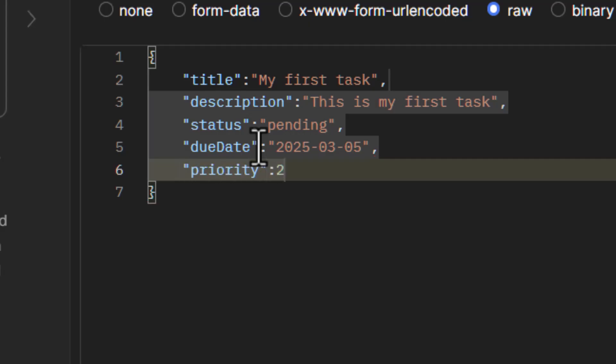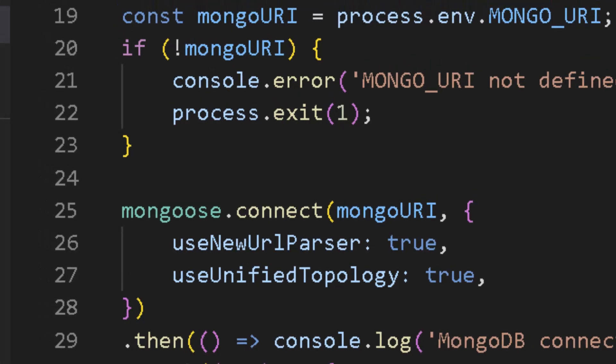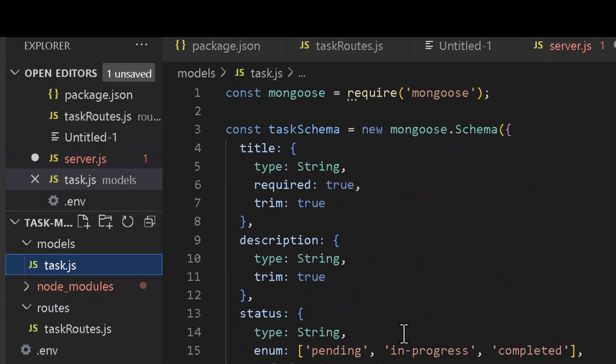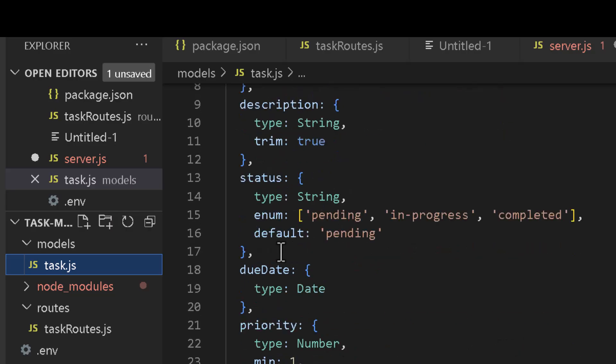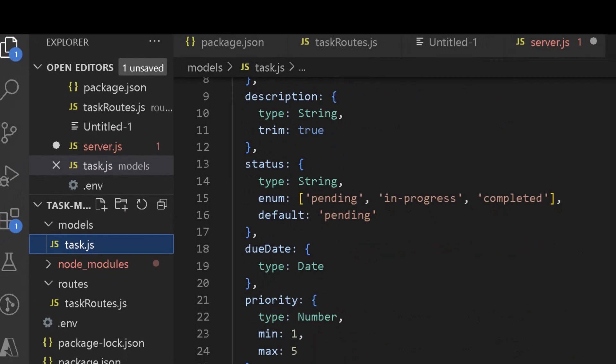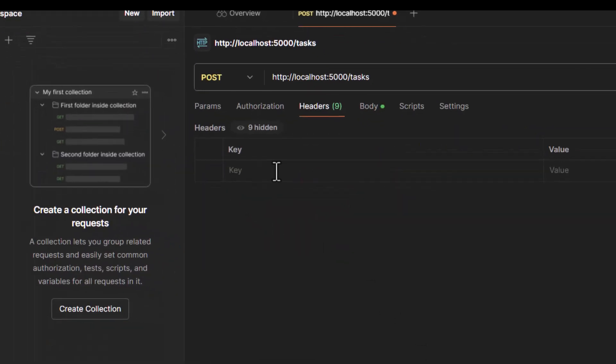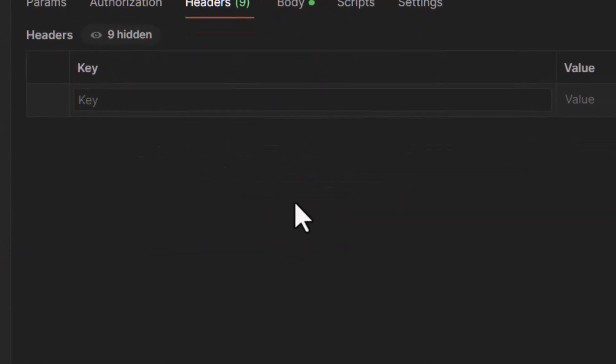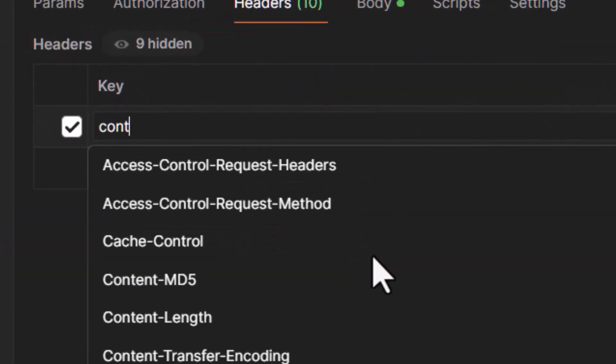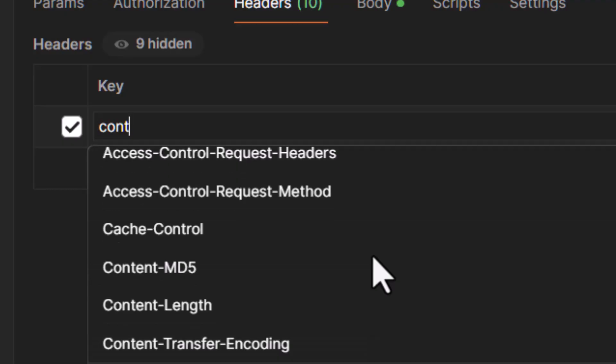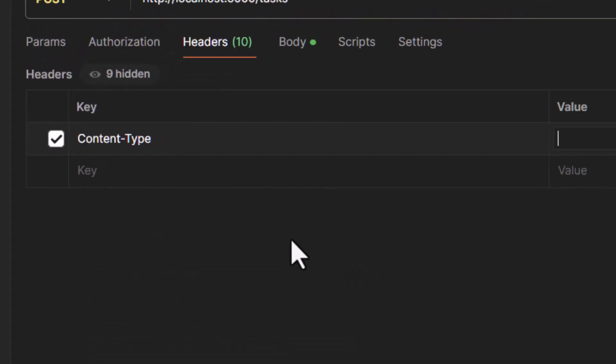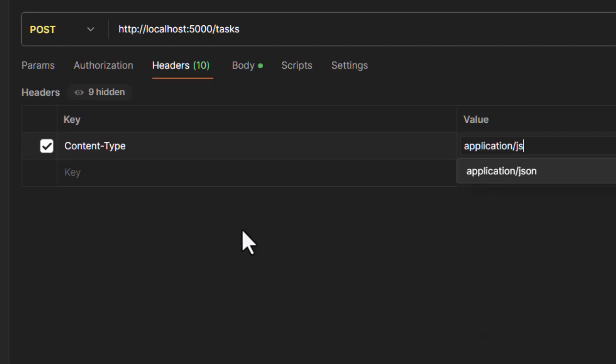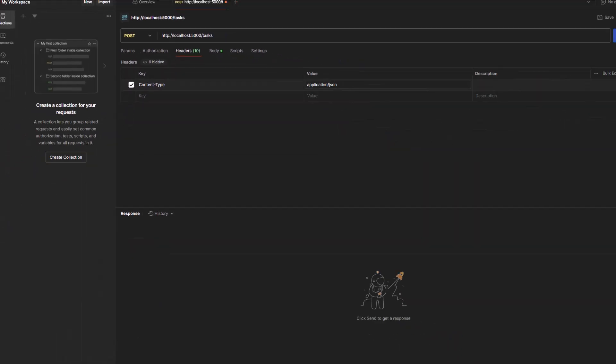And in case you're wondering why am I typing these things, so we can go back to our task.js file and this was the schema that we defined which required a task to have a title, description, status of these values, due date and priority. So this is what I typed in there. One last thing, in the header section I'm going to say Content-Type and I'll select application/json as the type.